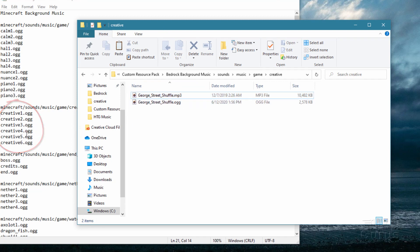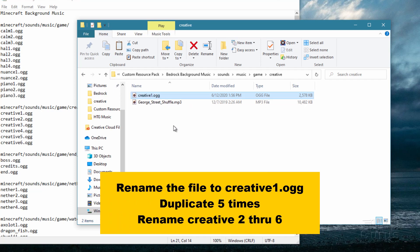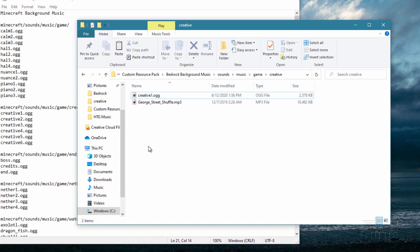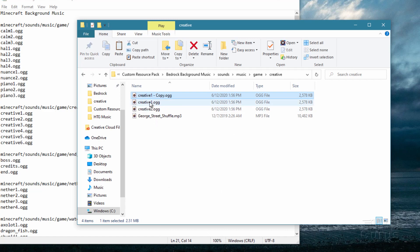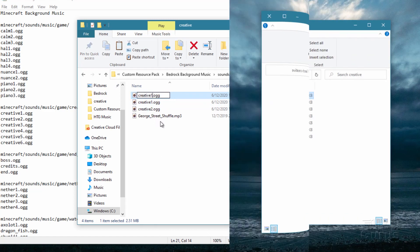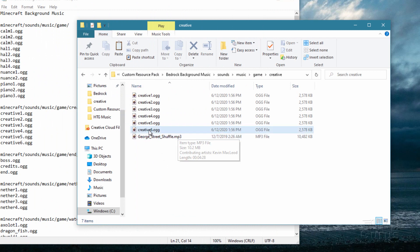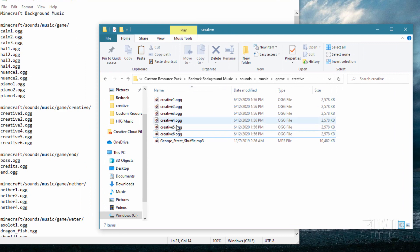We need six files matching the names Creative 1 through 6. Take the .ogg file and rename it to creative_1. Then copy and paste it, renaming each copy as creative_2 through creative_6. We've now converted the file to .ogg format, copied and renamed them to match the names required from the original file list, and our files are all set up.